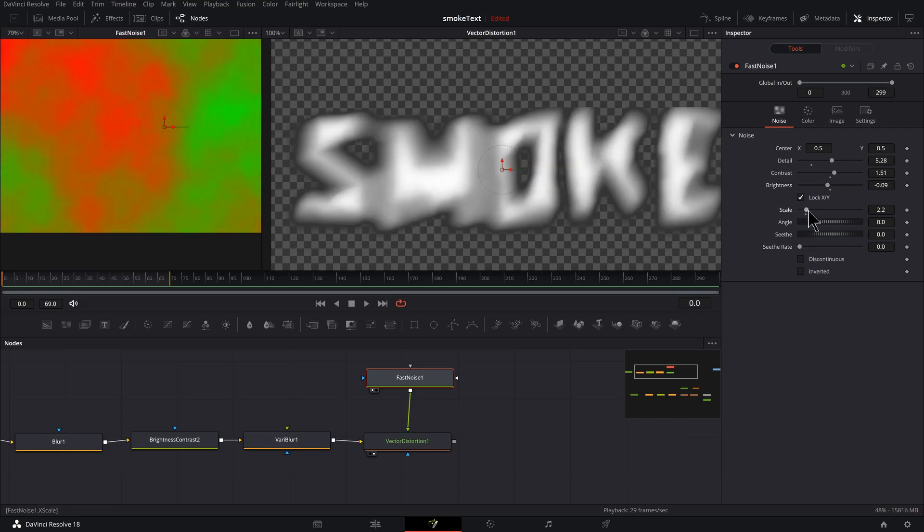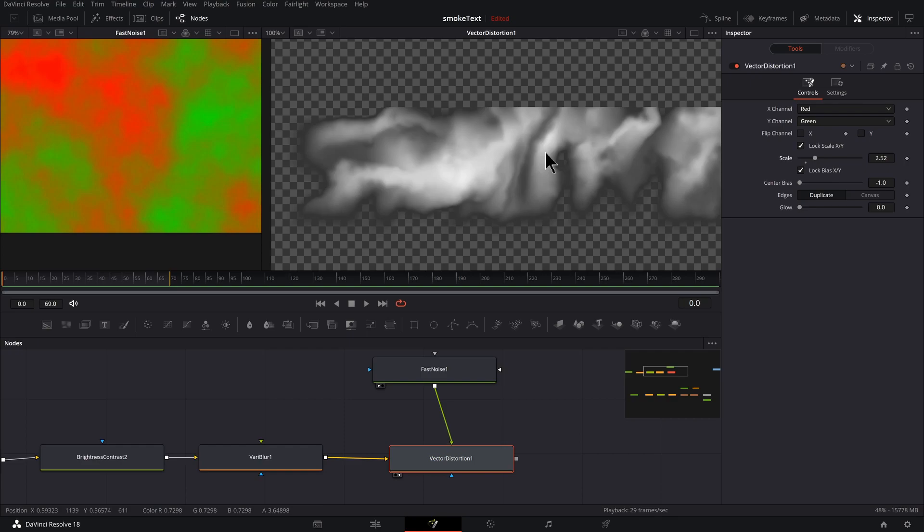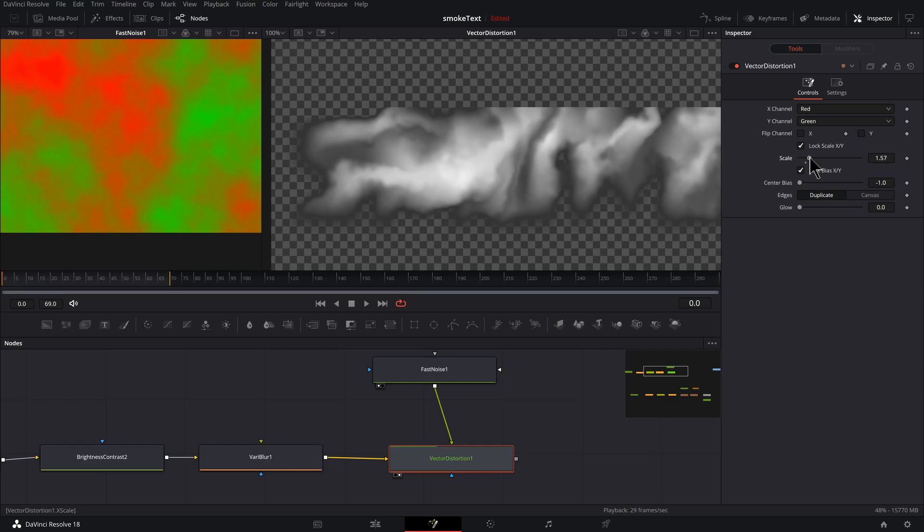I will take the scale down just a bit. So Vector Distortion is a very fun effect, and if you increase the scale you'll see you get some really nice looks, but you will slow down your rendering a lot.